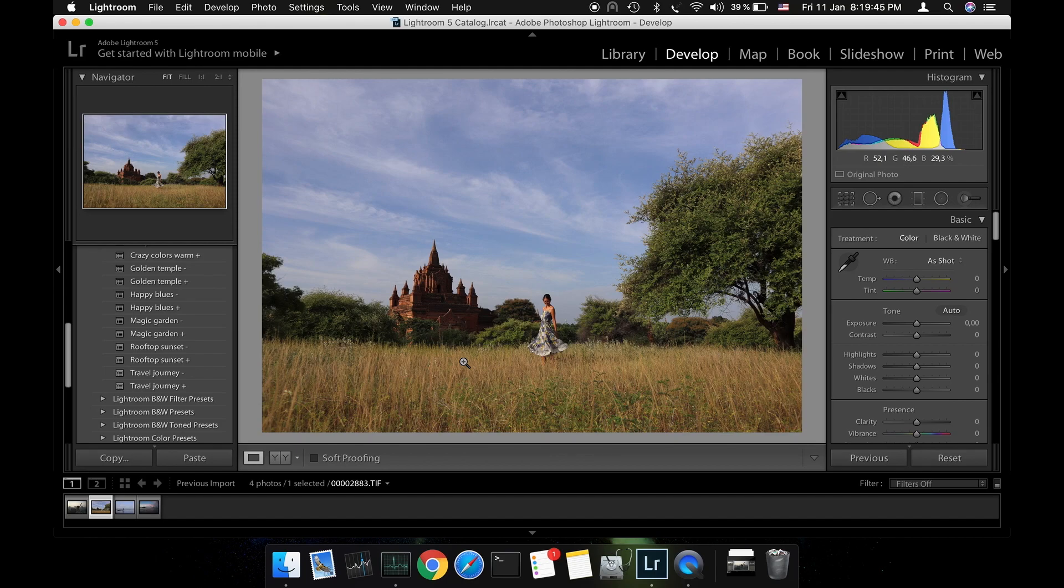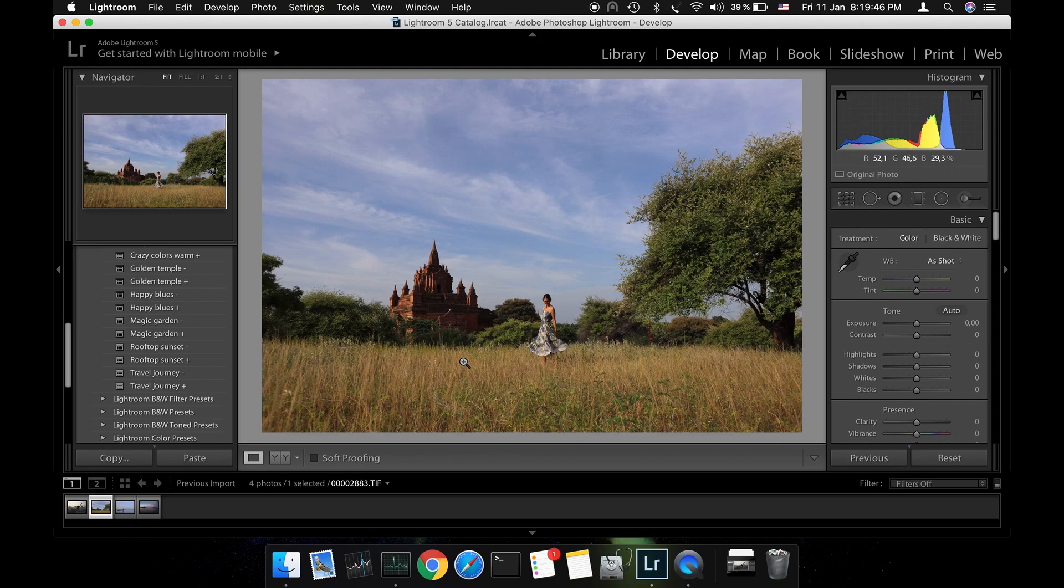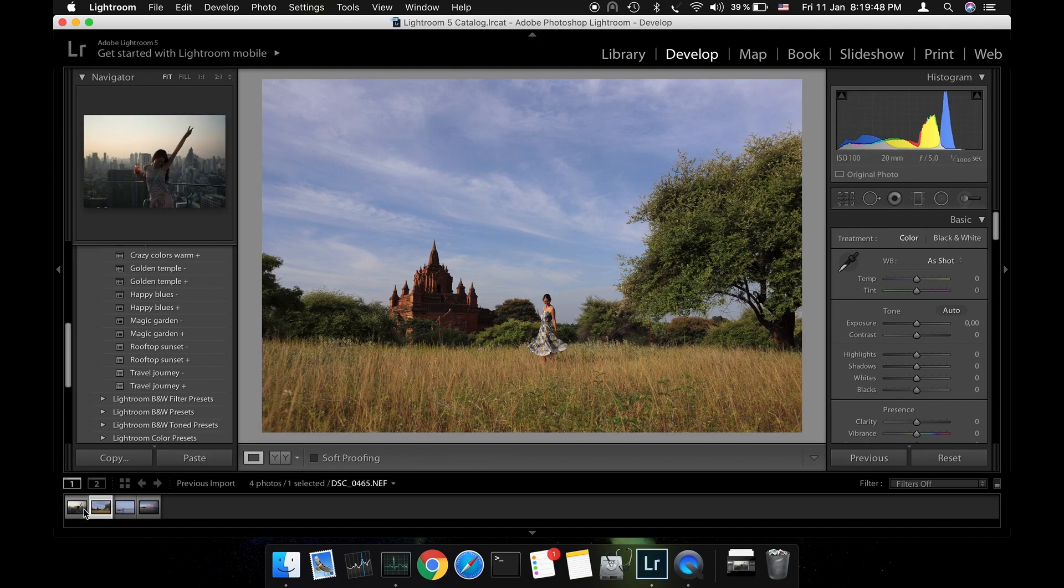We'll start by editing a few photos taken during the golden hour and then I'll show you how to achieve the pink sky effect on a photo taken during the day where the sky is blue. Let's start with this photo from Bangkok.